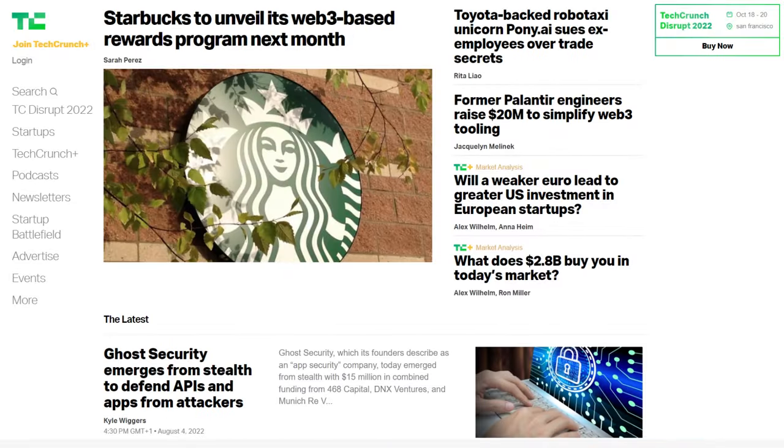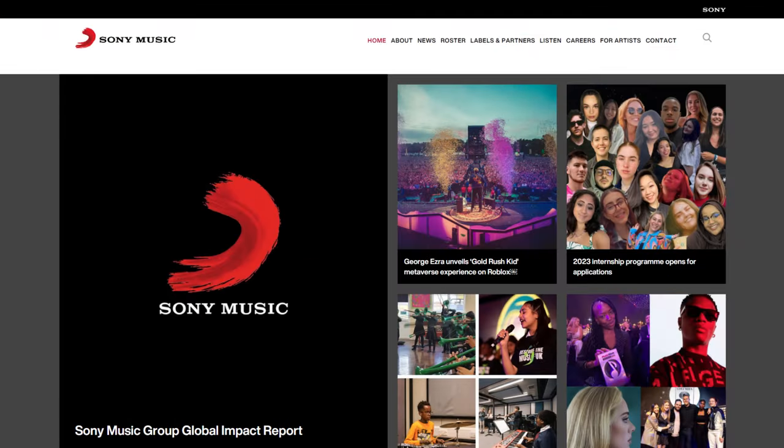Some of the world's biggest brands are using WordPress to run their websites. Sites such as TechCrunch, Sony Music and Disney. So that is the core WordPress application.